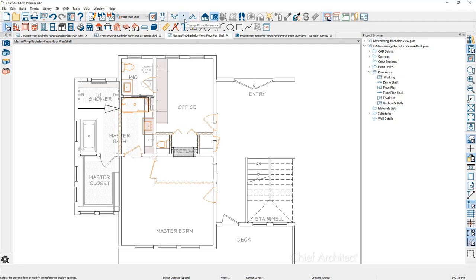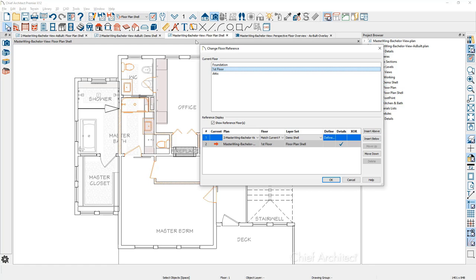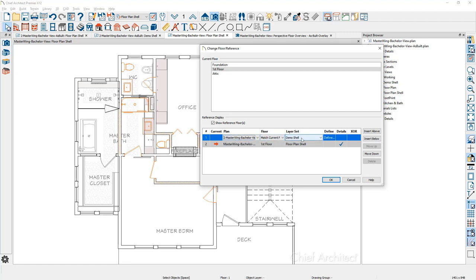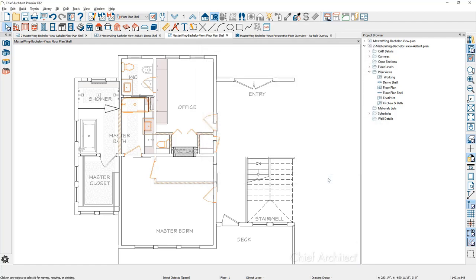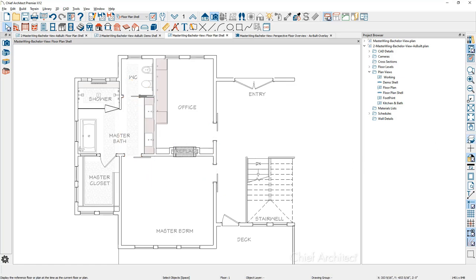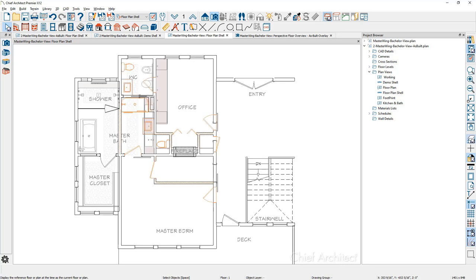You can tap on the floor indicator to open up the reference display. The red arrow indicates our current plan, which is the remodel plan. Above that is the as-built plan, where you can choose the existing file and define the layer set — in this case the demo shell. You can toggle this on and off using the shortcut F9 on the keyboard, or use the reference display toggle on the right-hand side of the menu.